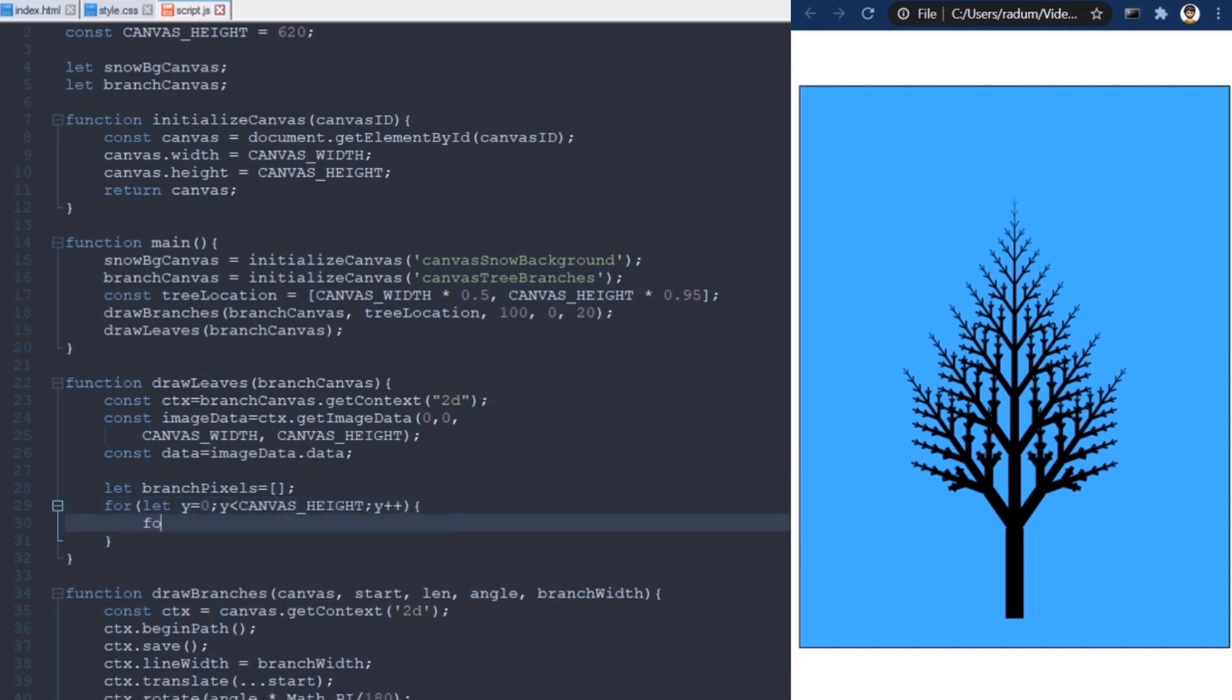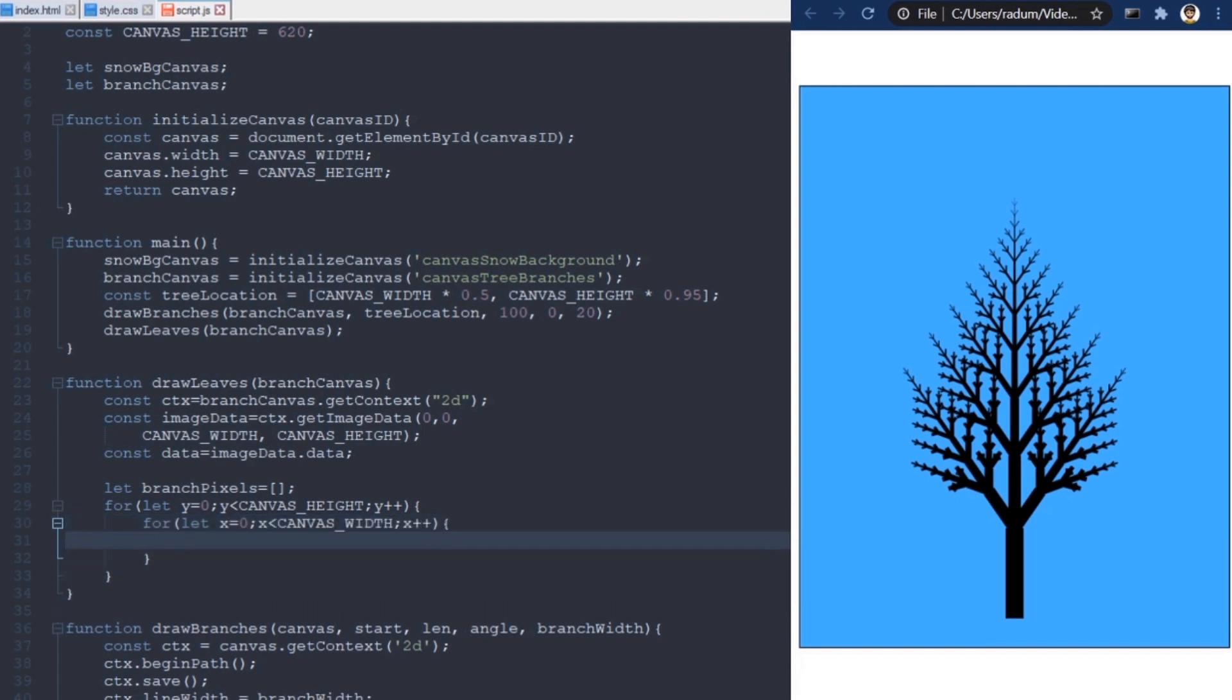To get the pixel properties at X and Y, I need to use these formulas, which give me the red, green, blue, and alpha values.